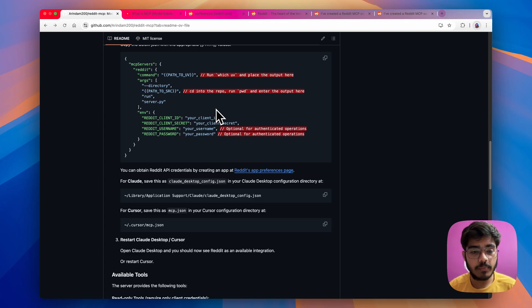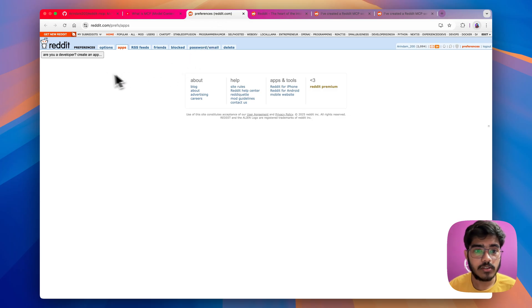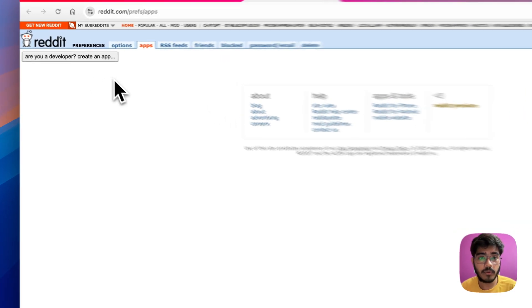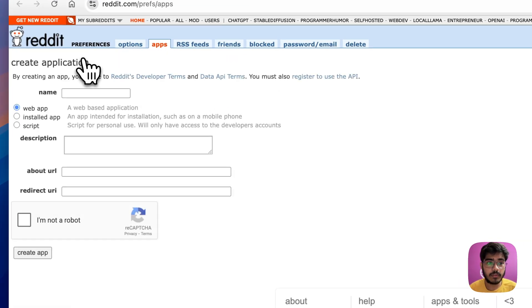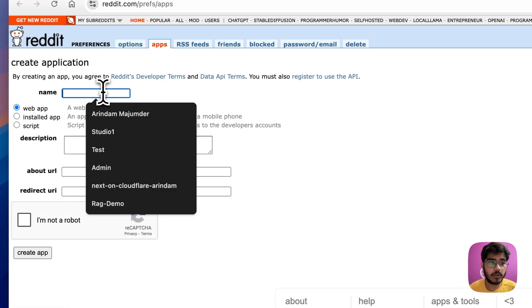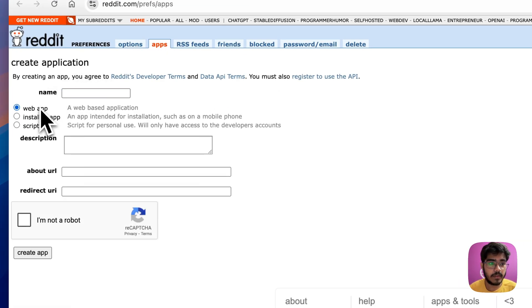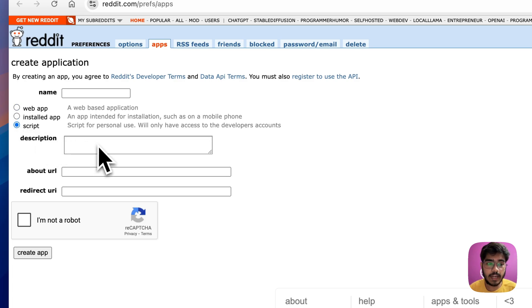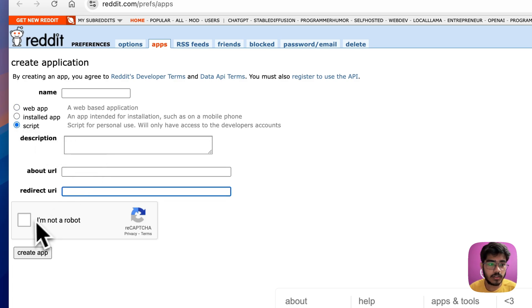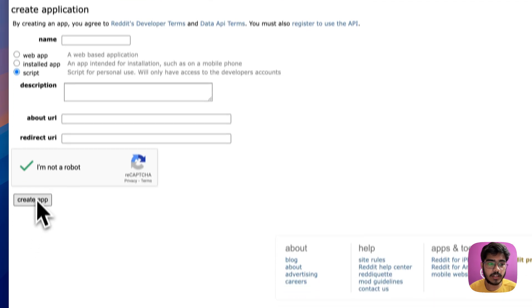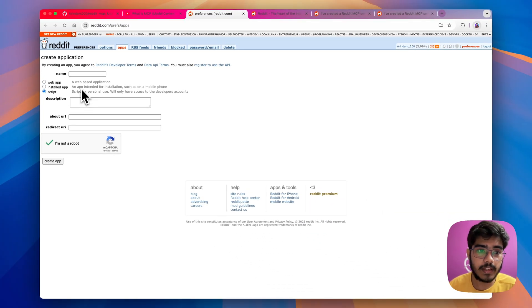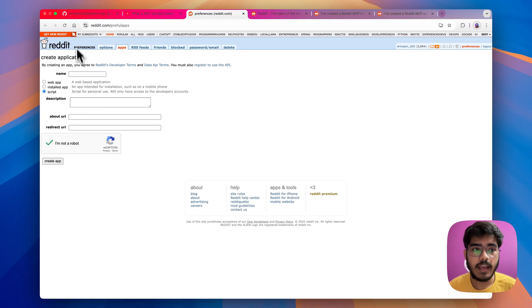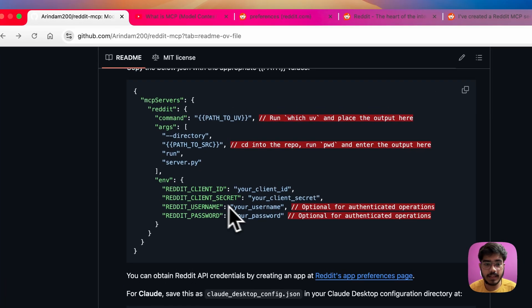To get those credentials, you have to go to Reddit's app preferences page. So, it will look like this and then you have to create an app, put your app name and then select it as a script. You can add your description, add the redirect URL as localhost and then just fill the captcha, create the app as simple as that and you will get the API and you can paste it here.